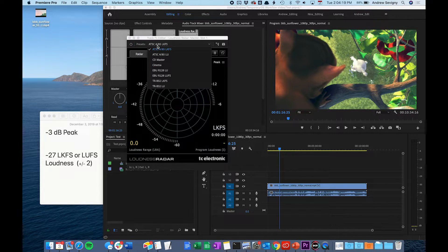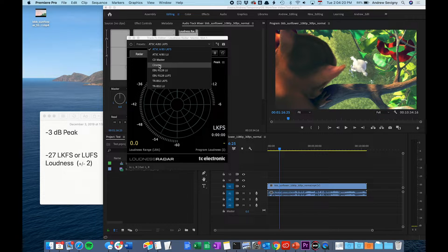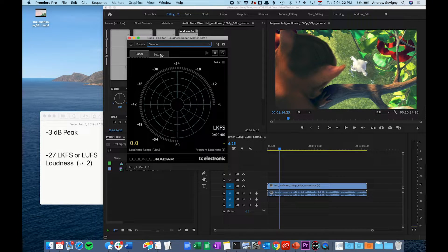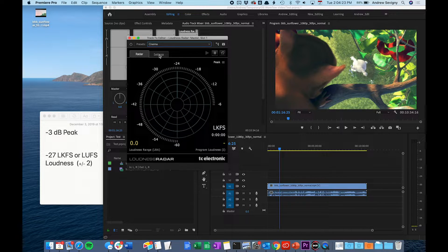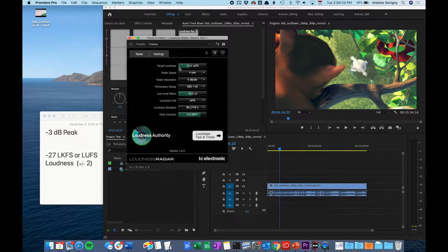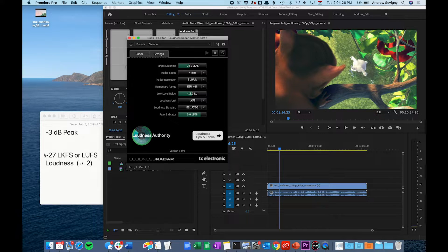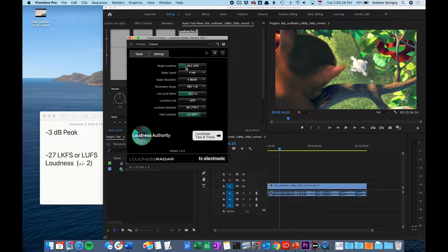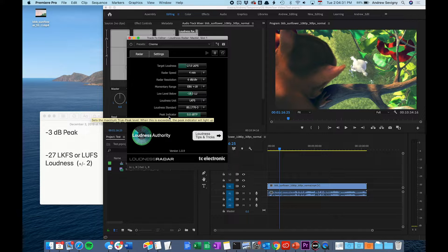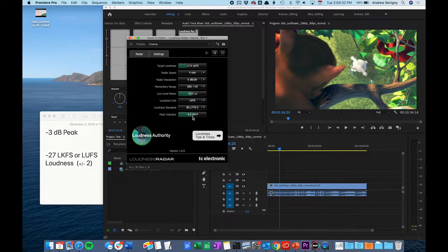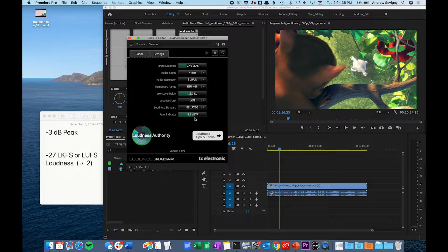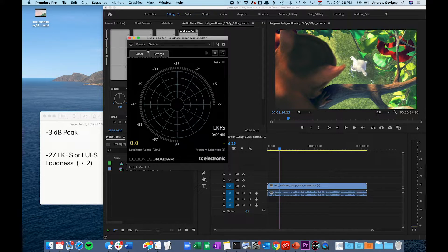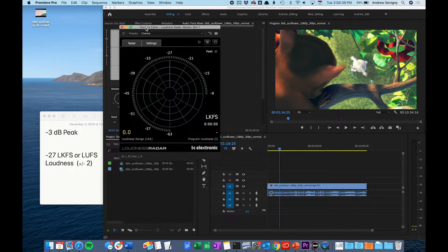First, under Presets, you want to make sure you're going to Cinema. And then under the Settings tab, you want to set your target loudness to be negative 27 and your peak indicator to be negative 3. Once you've done that, your meter is now set up.